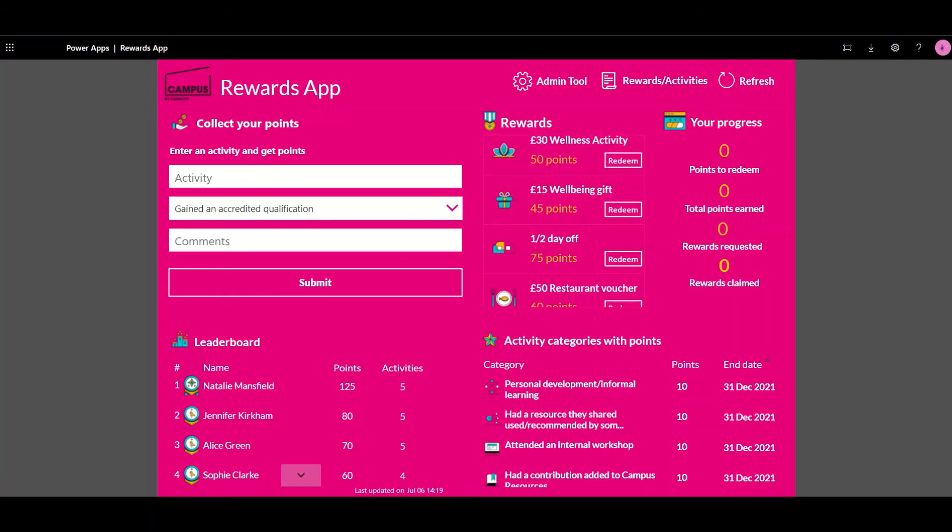Once they submit for their reward it will go back to the rewards app administrators that can then process their requests. This in turn will deduct the points from their balance.